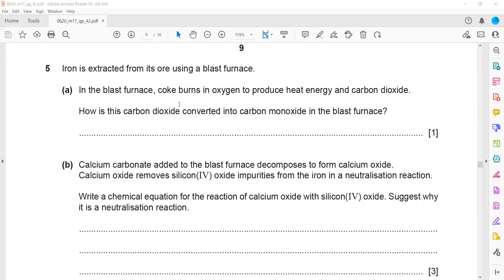Iron is extracted from its ore using a blast furnace. The question asks how carbon dioxide is converted into carbon monoxide inside the blast furnace. Carbon dioxide reacts with more carbon — you can also say it reacts with coke.